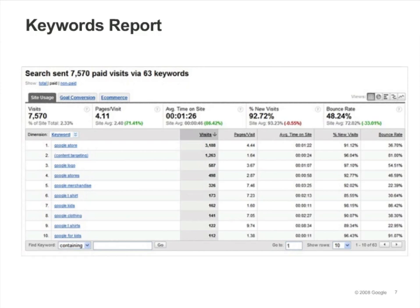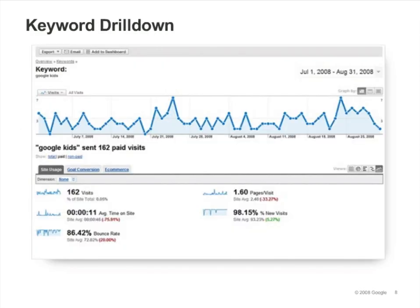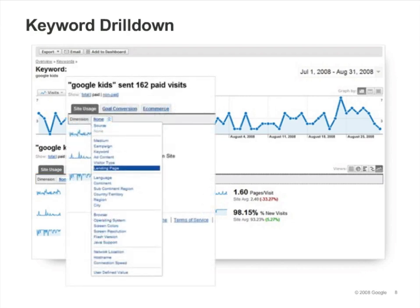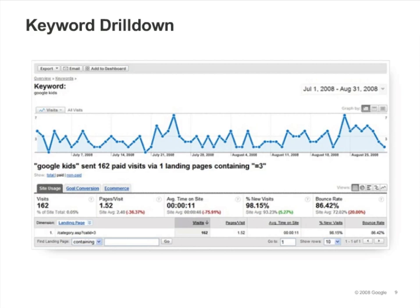Remember, you can use the Goal Conversion and e-commerce tabs to compare the performance of keywords in terms of conversions and revenue. For example, in the slide, the Google Kids phrase has an 86% bounce rate. Let's find out what landing page is being used. We start by clicking on the Google Kids entry in the table, which takes us to the Keyword report for Google Kids. To find out which landing page is being used for this keyword, we'll select Landing Page from the Dimension pull-down menu. We can now see which landing page is being used and evaluate its relevance to the keyword. This report can be particularly helpful if multiple landing pages are being used — you can find out which landing pages are responsible for the poor performance and send the keyword traffic to the most effective landing page.